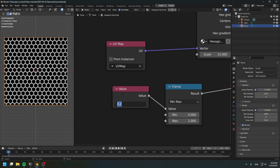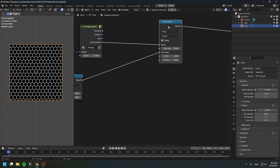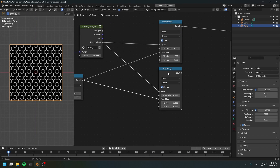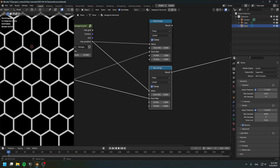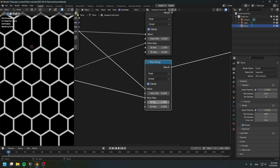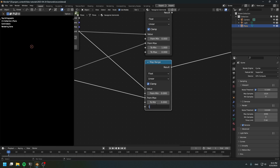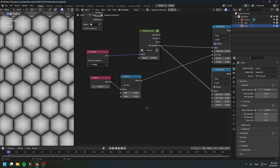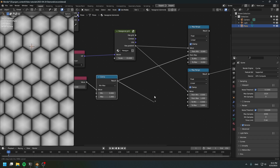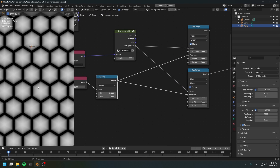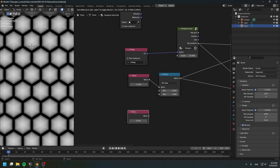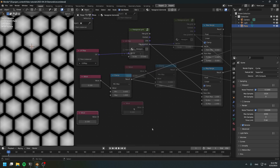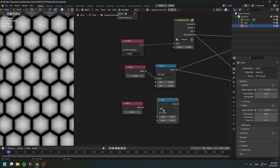Set the thickness for the gap. Now create another map range node — this one is going to be the actual diamond. Flip these back to default and get rid of the previous setup. Connect the gap to the 'from min' value to remove the part of the diamonds covered by the gap. Create another value node — this will be the bevel value of the diamond, and I'm going to flip it.